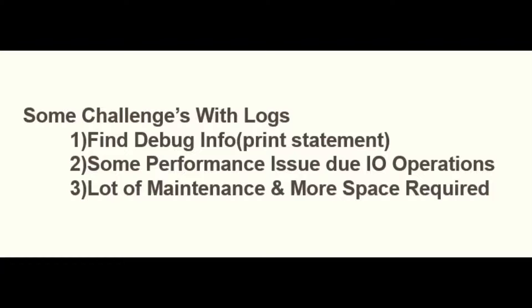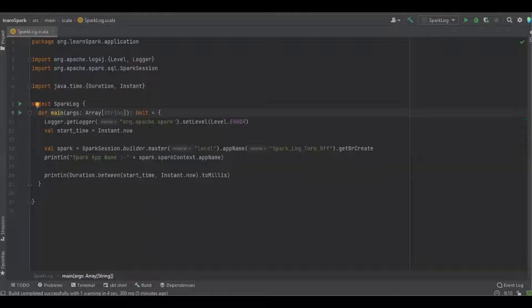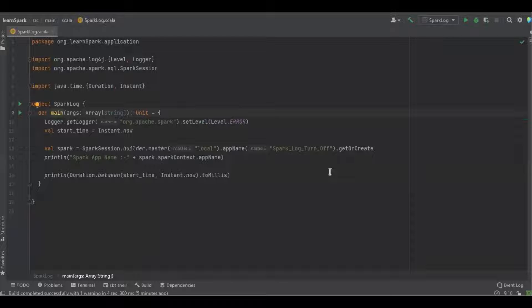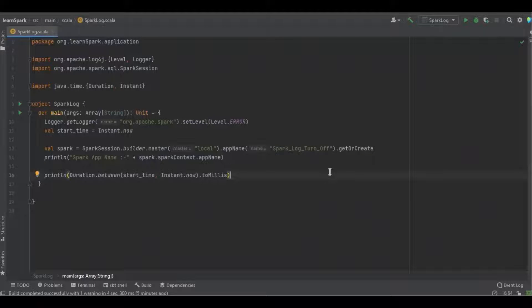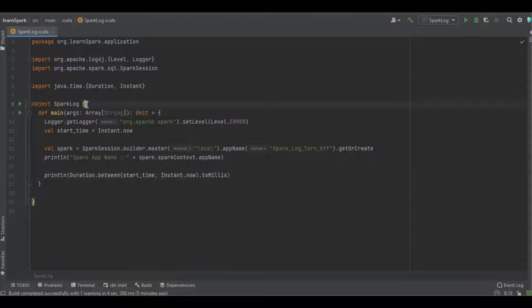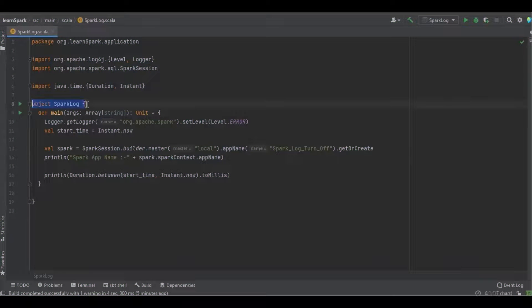And that makes the thing lot of maintenance and more space required. For future reference we may need to store it somewhere, so now we need some maintenance as well as space. Let's get into the program.